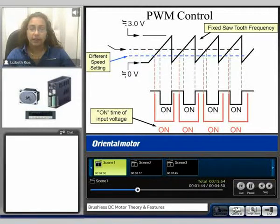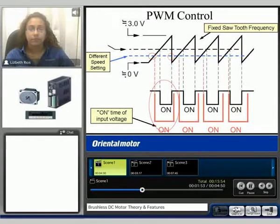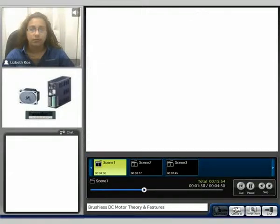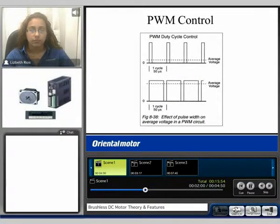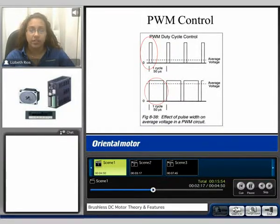If we manipulate this line, we can see that the reference voltage now intersects sooner, which allows for a longer on time. The smaller the on time, the lower the average voltage. If we increase the on time, we can also increase the average voltage. This is the technology that's used with inverter systems.